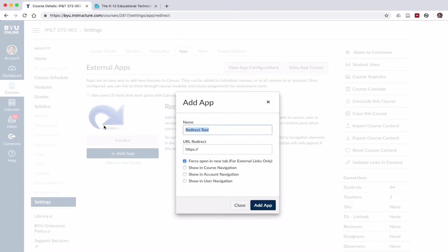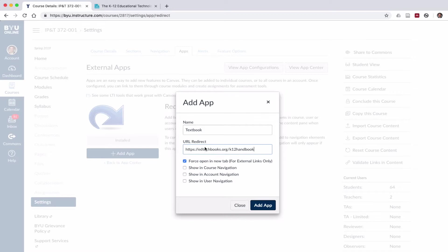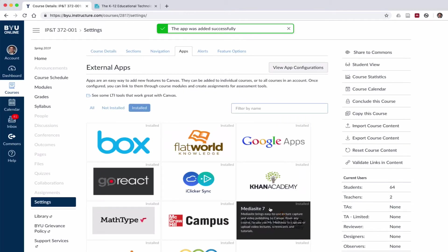I'm going to name it textbook. I'm going to paste in my URL. I'm going to turn off the force open new tab because I want to keep it within the Canvas interface. I'm going to click show in course navigation, and click Add App.